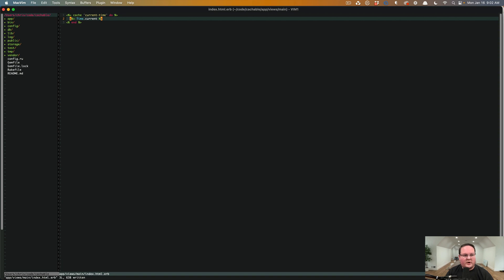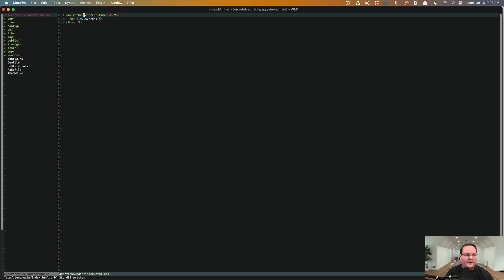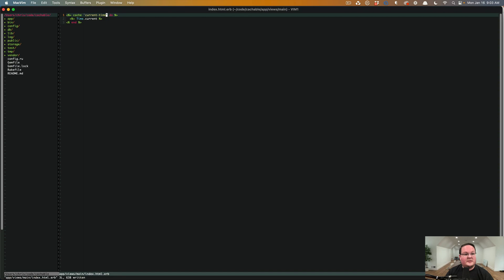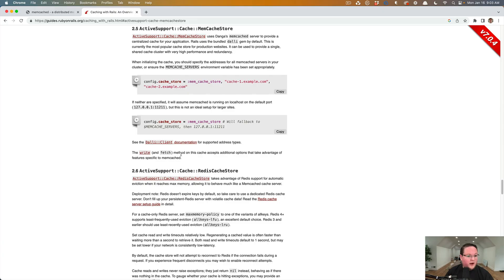So if there is nothing in the cache yet, it'll call the block. It'll return the current time. Then next time we load it, it will check the cache and it will see, oh, there was a time that was written there. So we'll return that and that will be good to go.